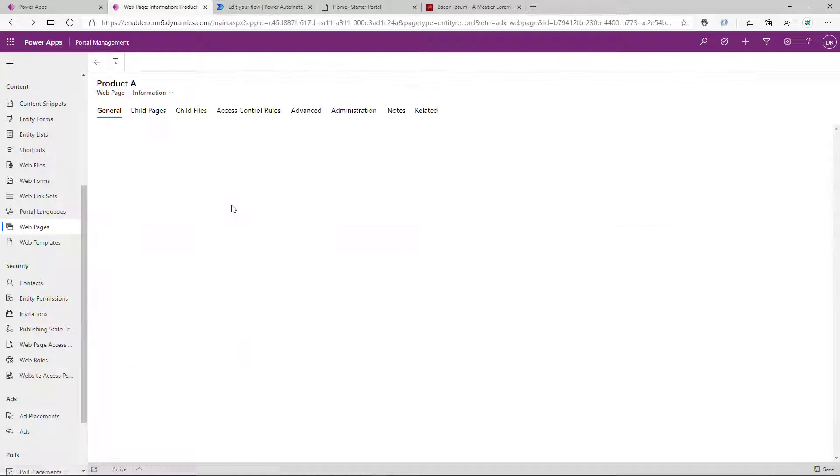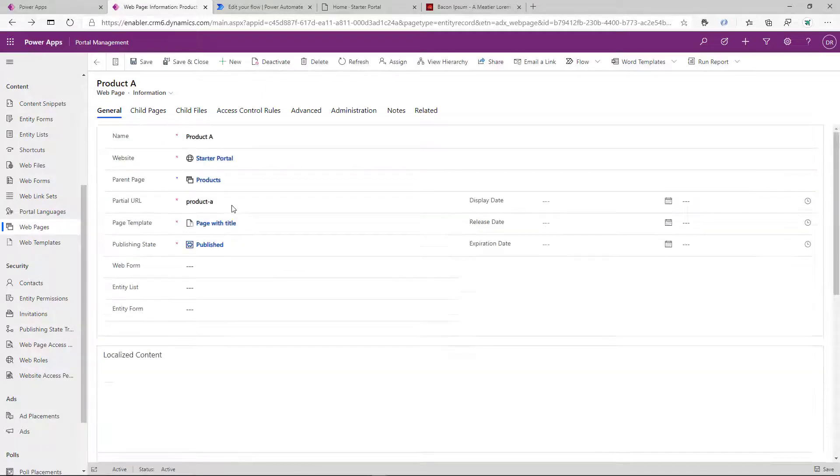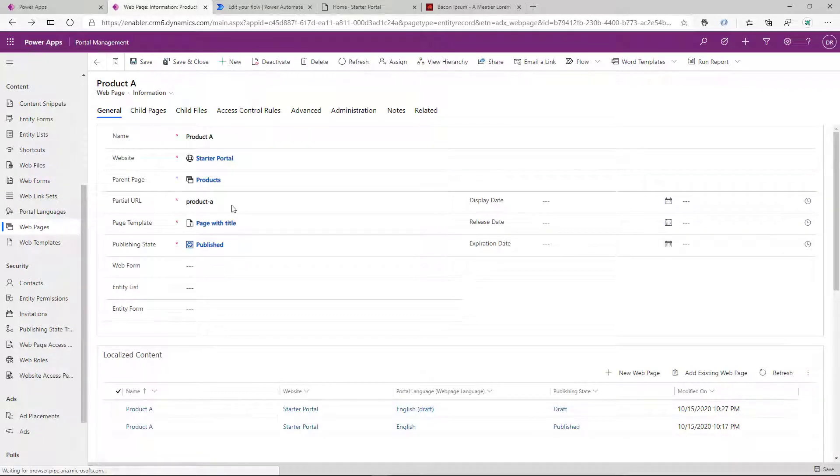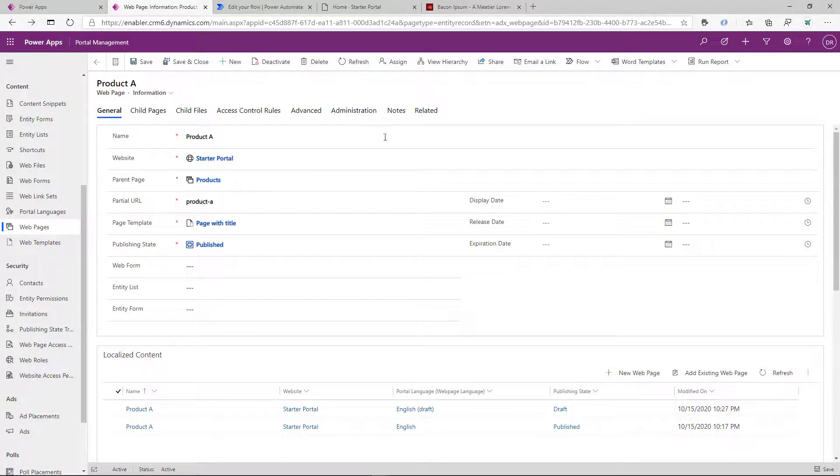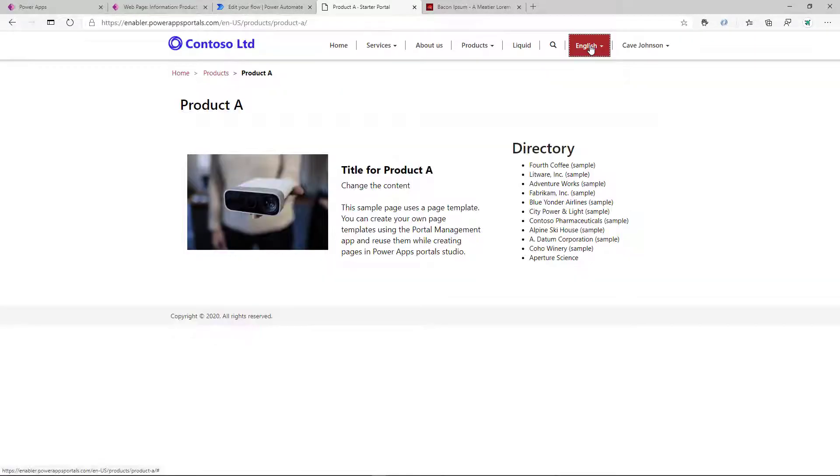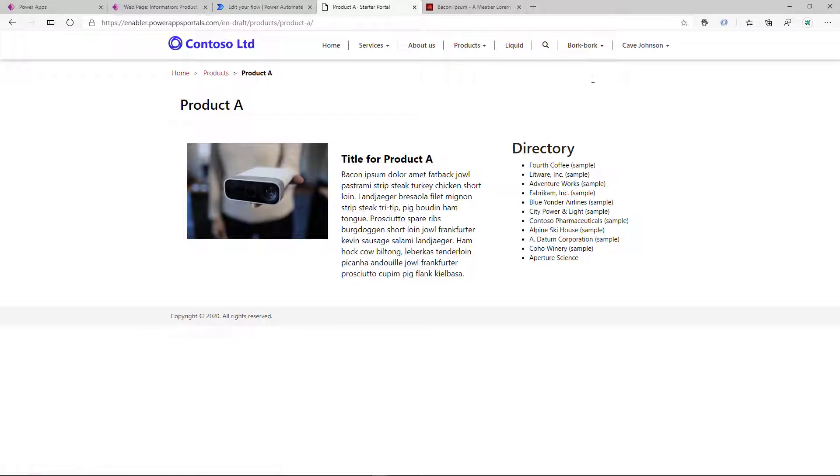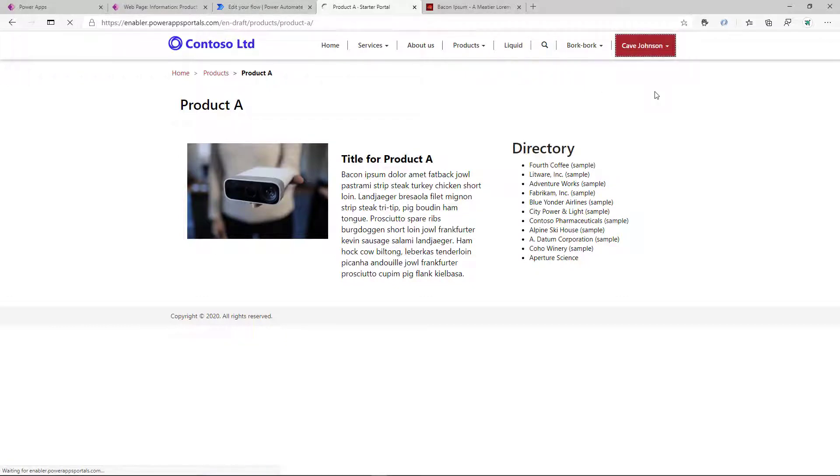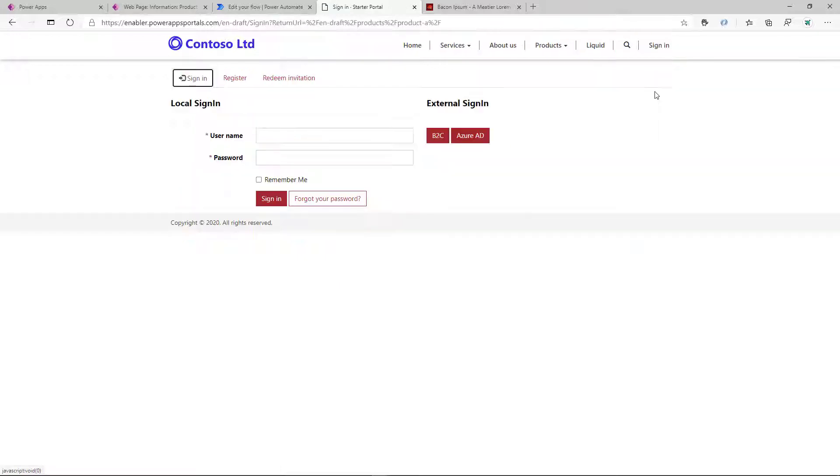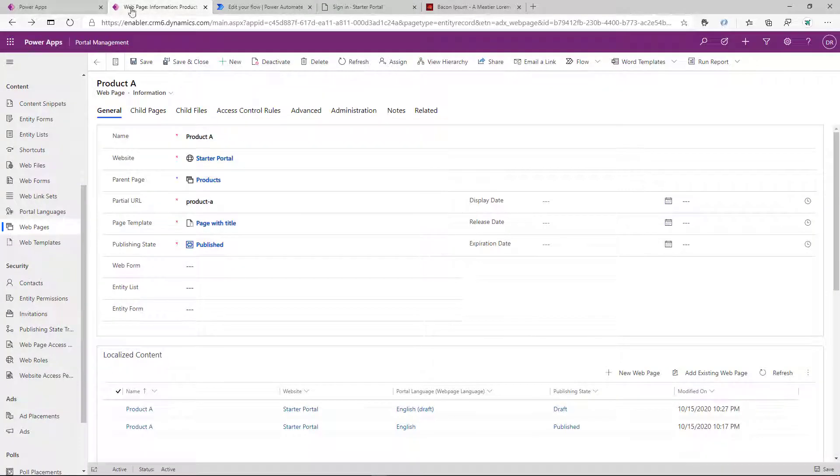So now we have two pages. When we switch to that BorkBork language, the previewer can now see the updated content. If we sign out, we cannot access that content and we're prompted to sign in.